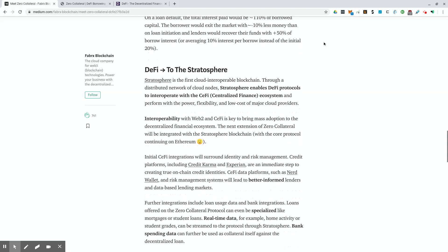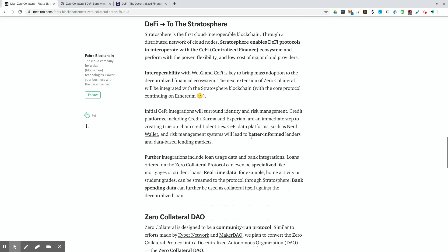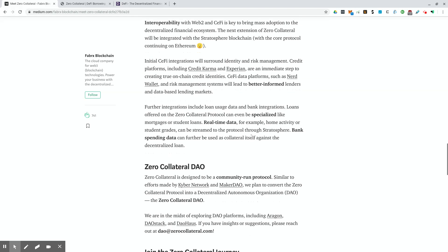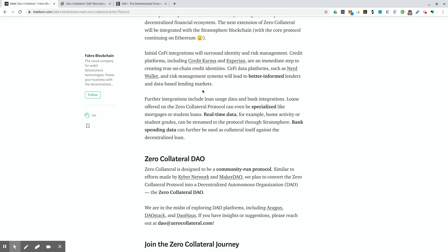One interesting thing too, that they brought up here was further integrations include loan usage data and bank integrations. Loans offered on the zero collateral protocol can even be specialized like mortgages or student loans. Real-time data, for example, home activity or student grades can be streamed to the protocol through Stratosphere. Bank spending data can further be used as collateral itself against the decentralized loan.